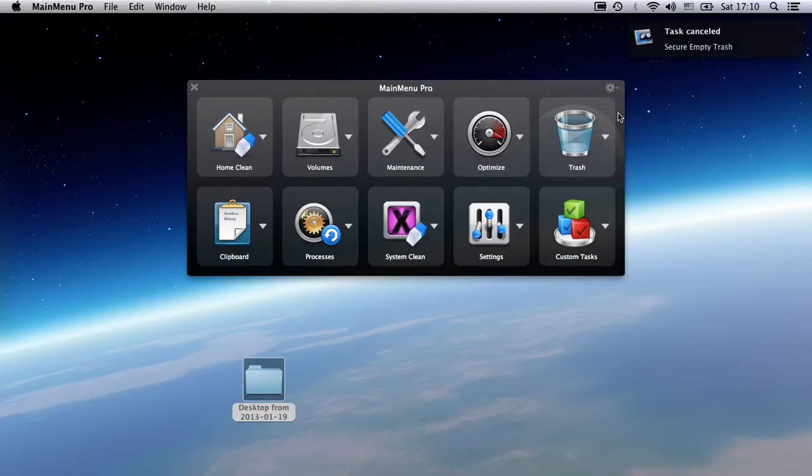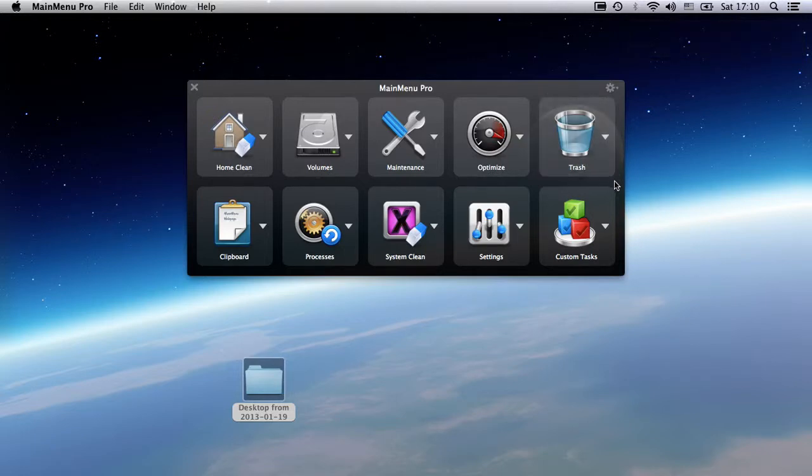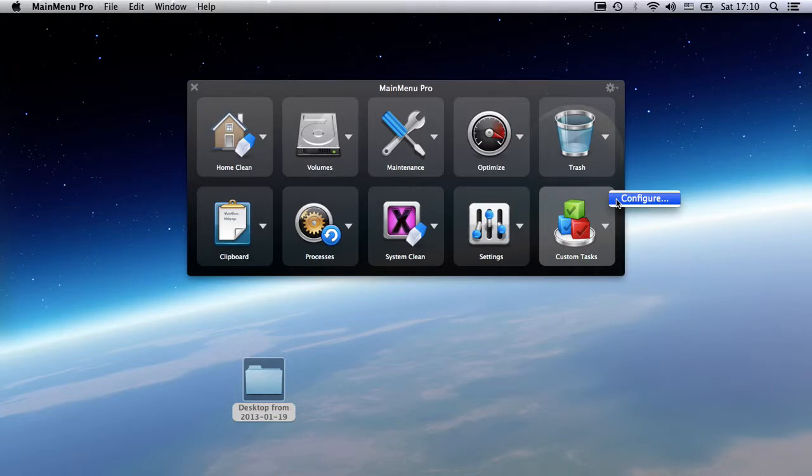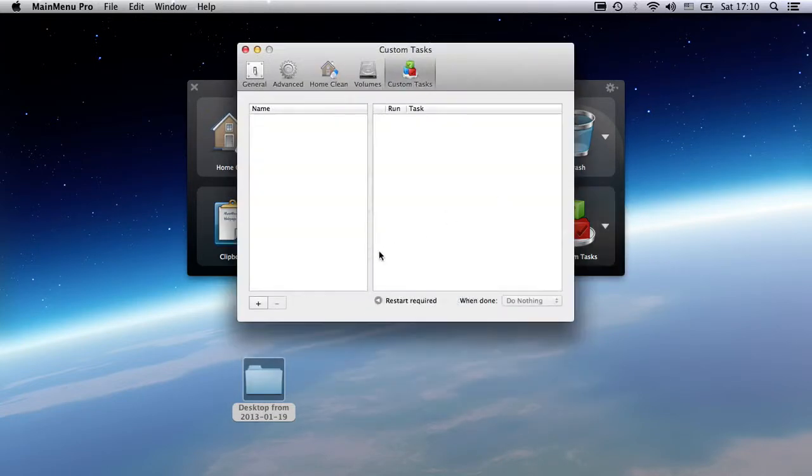Finally, let's talk about custom tasks. A custom task is a set of tasks to be run at once. To create a custom task, simply select the Custom Tasks group and Configure.